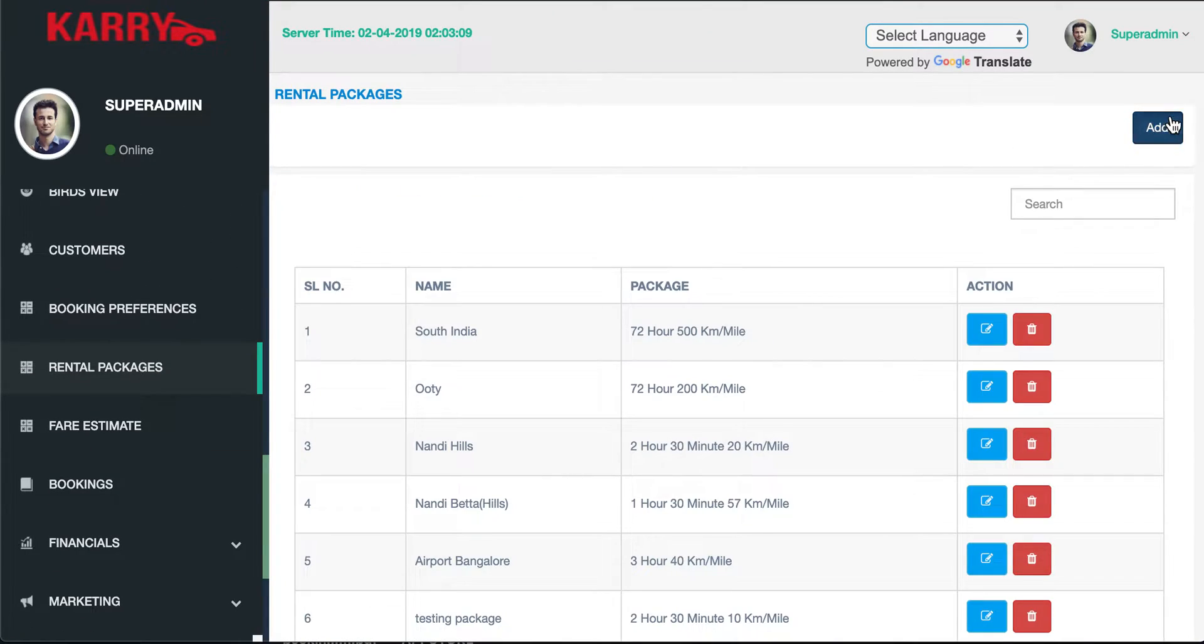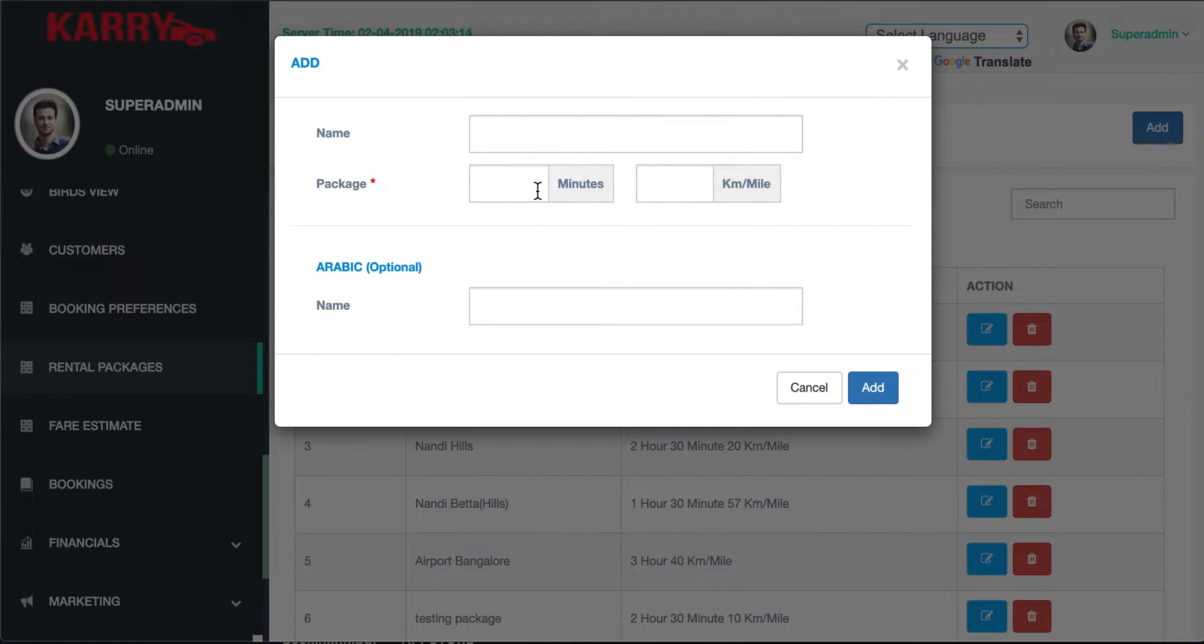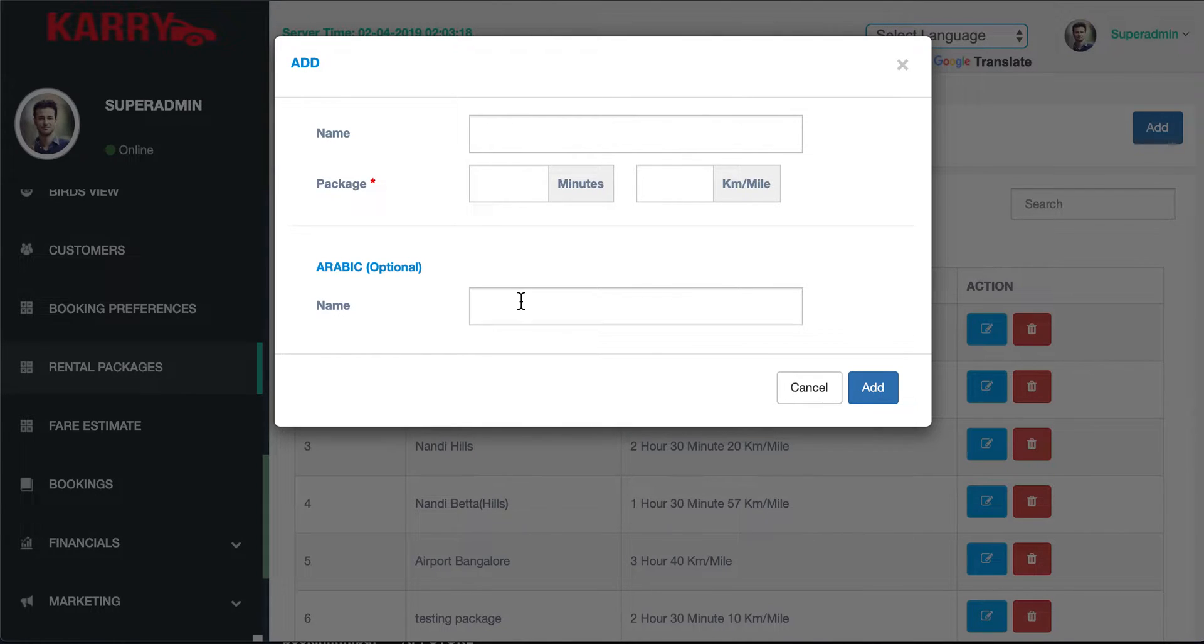The package denotes the key aspects of your rental plan such as the name of the plan, how many minutes the plan would be valid for, and how many kilometers the plan would be valid for.